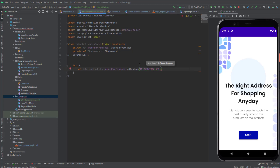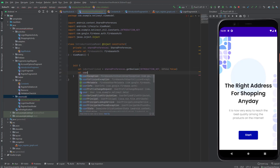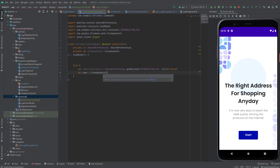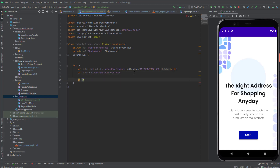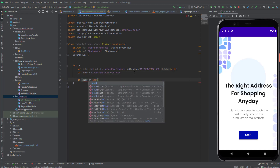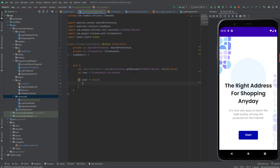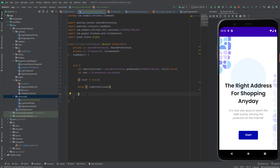We're going to pass false as the default value. In here, we also need to check if the user is already logged in. So I would like to get the Firebase auth's currentUser. The user is nullable — it could be null. So we're going to check if the user is not equal to null, then we want to navigate to the other activity, which is the shopping activity. Else if the button is clicked, then we want to navigate to the account options fragment. Else, we won't do anything.